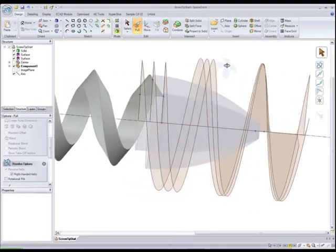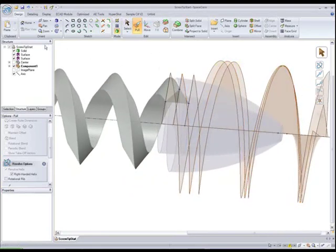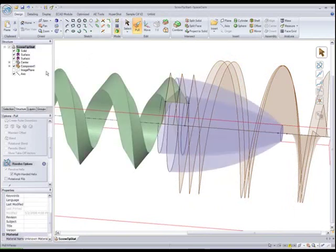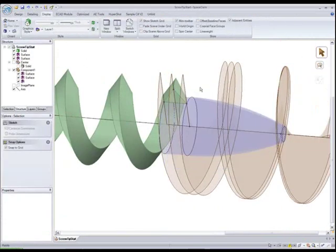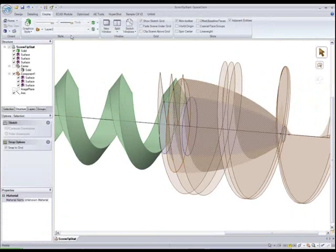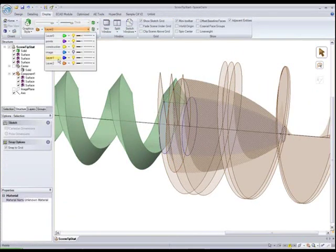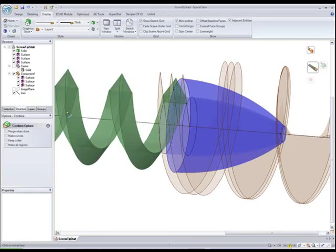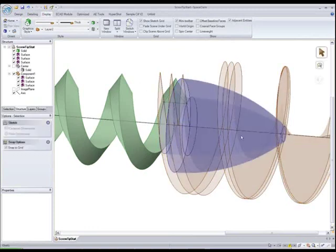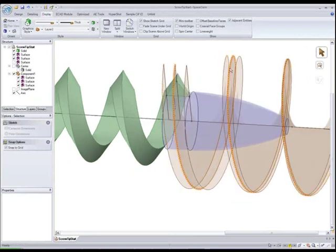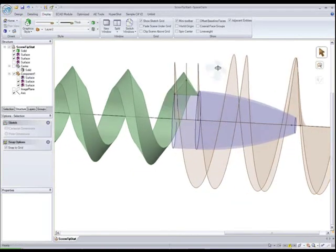So now we will combine these together. Before we do, actually two of these surfaces have joined into one because we sketched them off each other. So we'll go ahead and split them up using cut and paste and put the pasted one back on the right layer. So now we can start to combine these together. And we'll do that using our make curves option in combine.